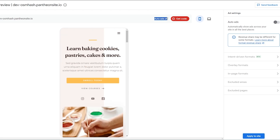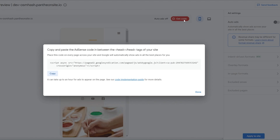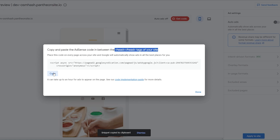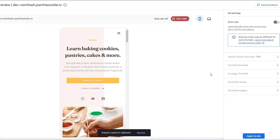Right now, auto ads are off. What you have to do is click on 'Get code' — this is the AdSense code snippet. You just have to copy and paste this AdSense code between the head tags of your site. Just copy it and click done.